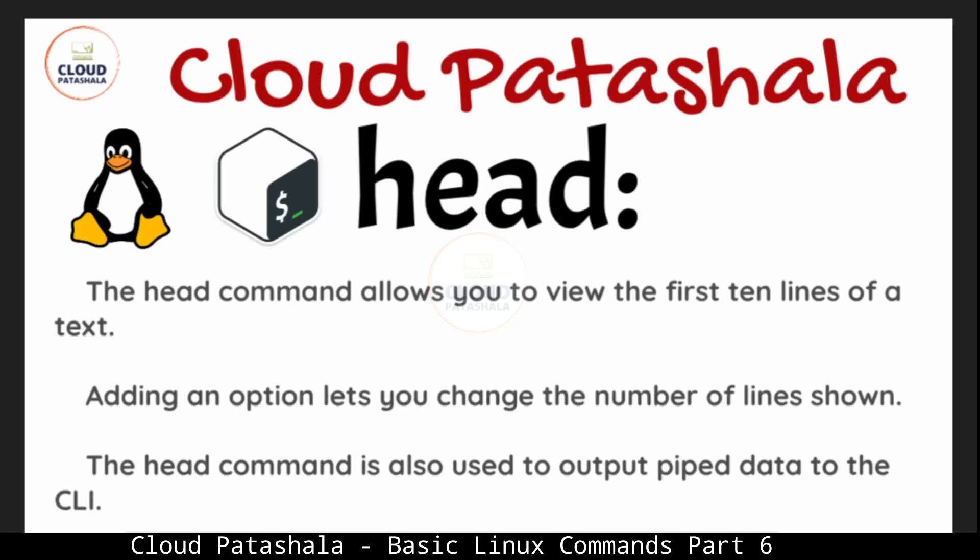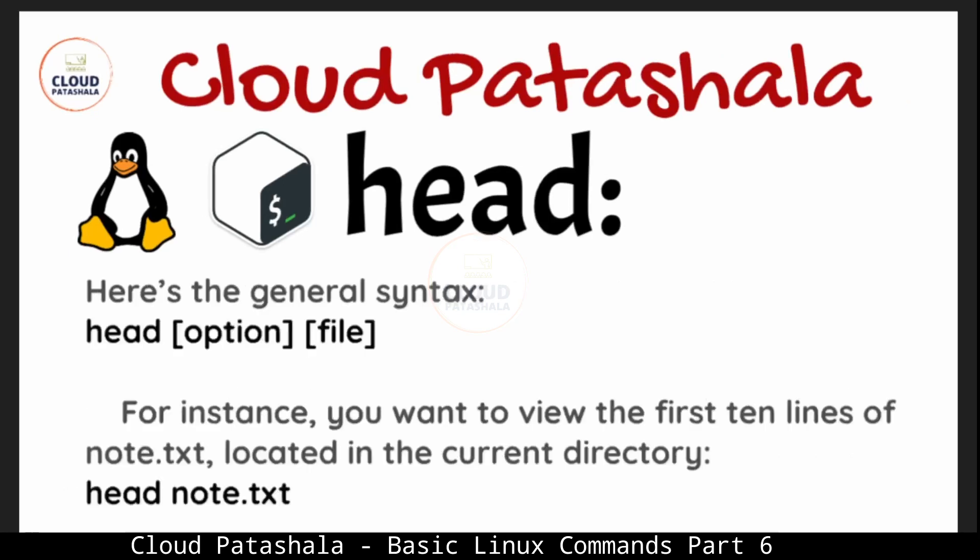The head command is also used to output piped data to the terminal. The syntax for this is head with some options and the name of the file. For instance, if you want to view the first 10 lines of node.txt located in the current directory, we just enter head space node.txt.